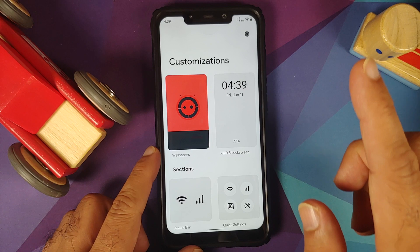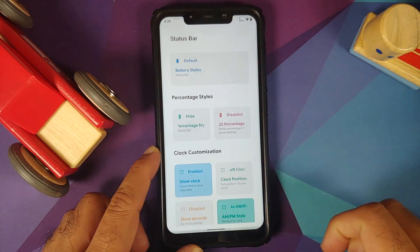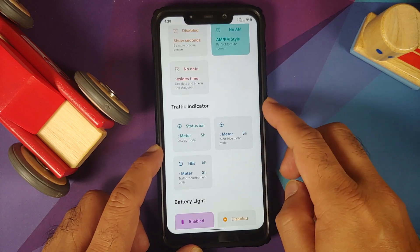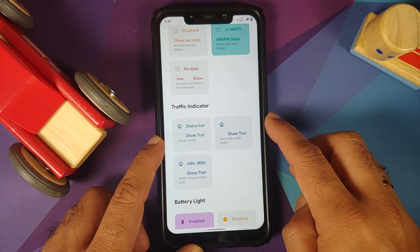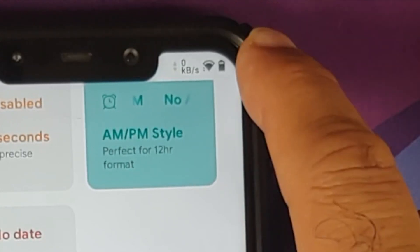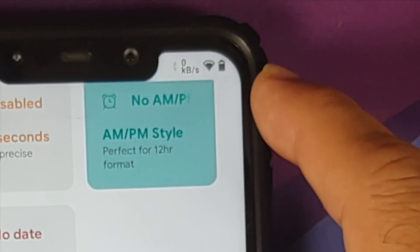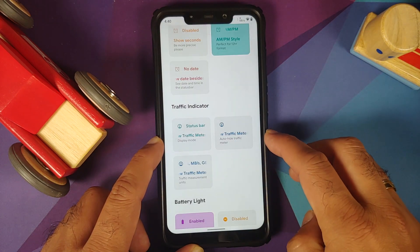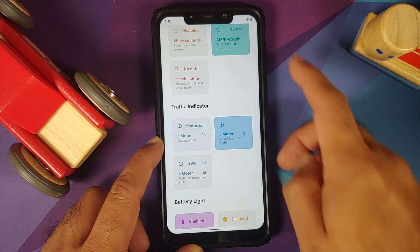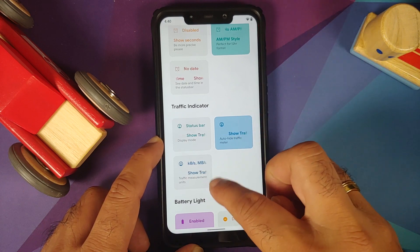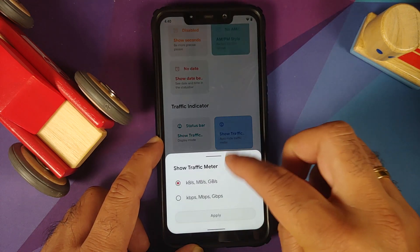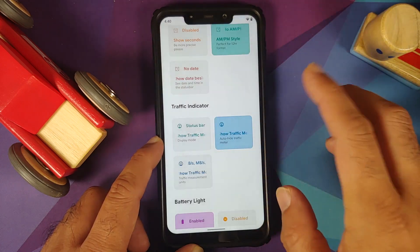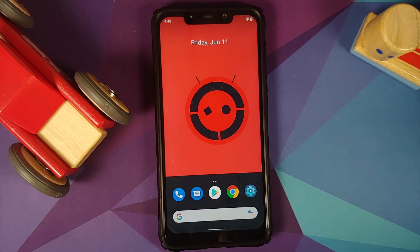If you are still in the customization section, go into status bar and scroll down. The traffic indicator has been fixed and it does show — as you can see on the top right, it is showing right now. You have two options: disabled or shown in the status bar, and you can also auto-hide it if there is no activity. You can also choose your traffic meter unit — KBPS with a small K or a big K, whichever you want.